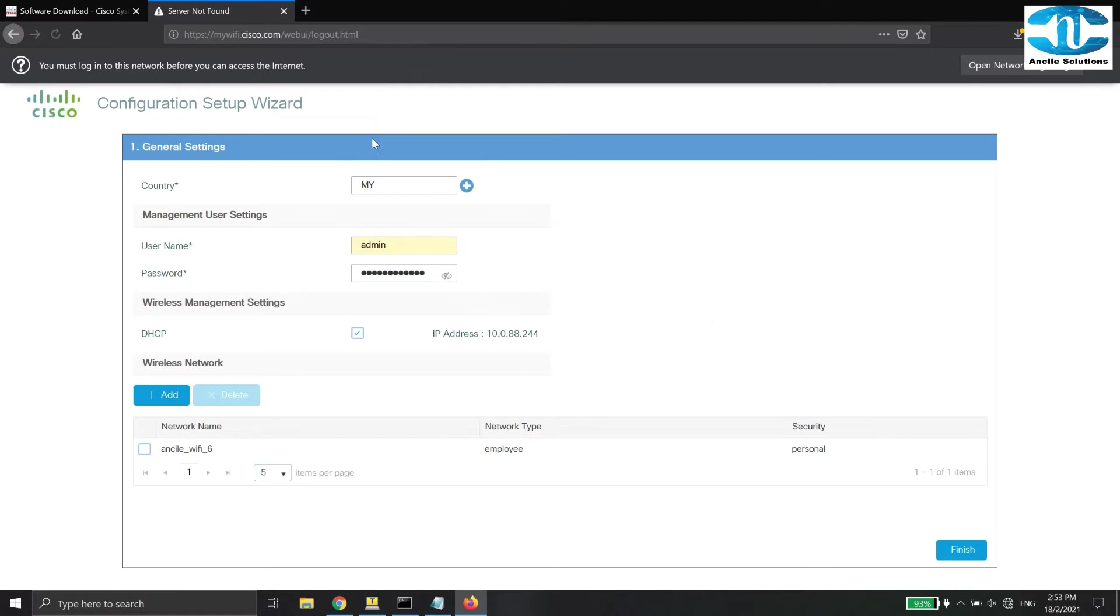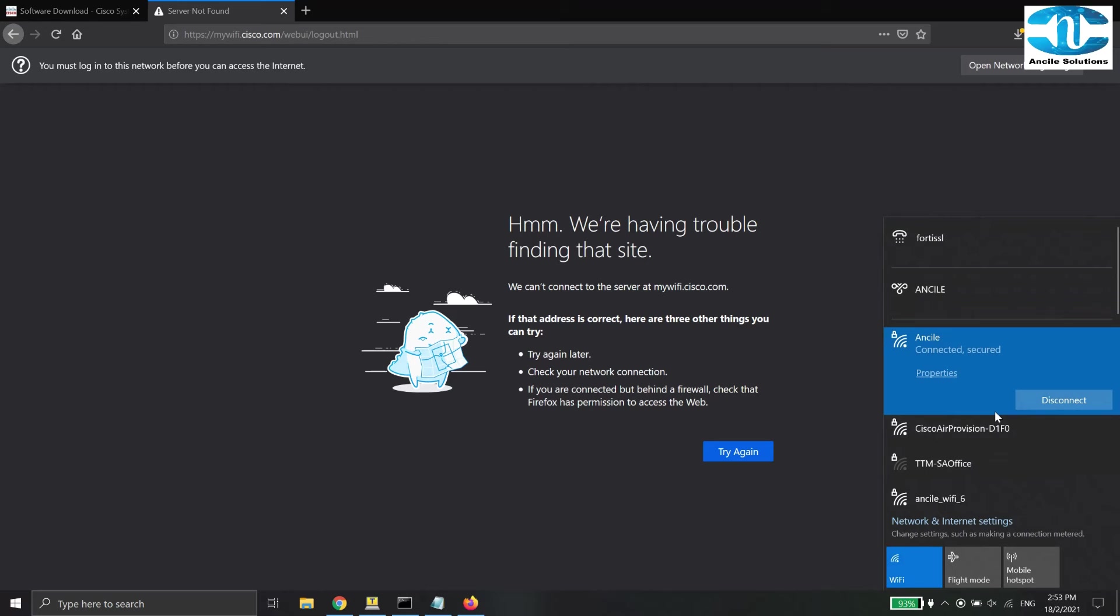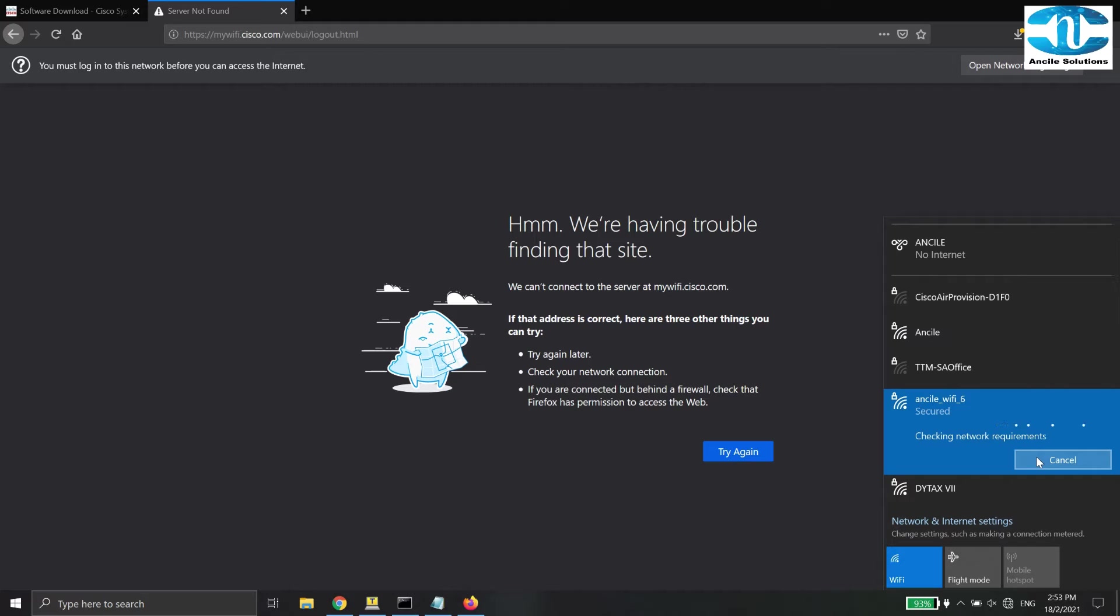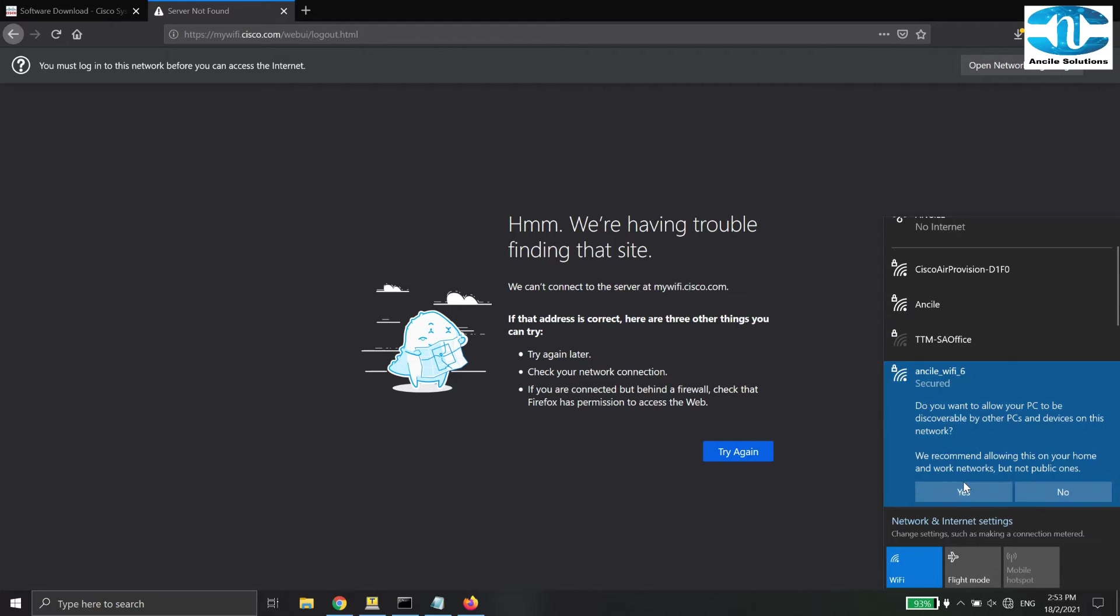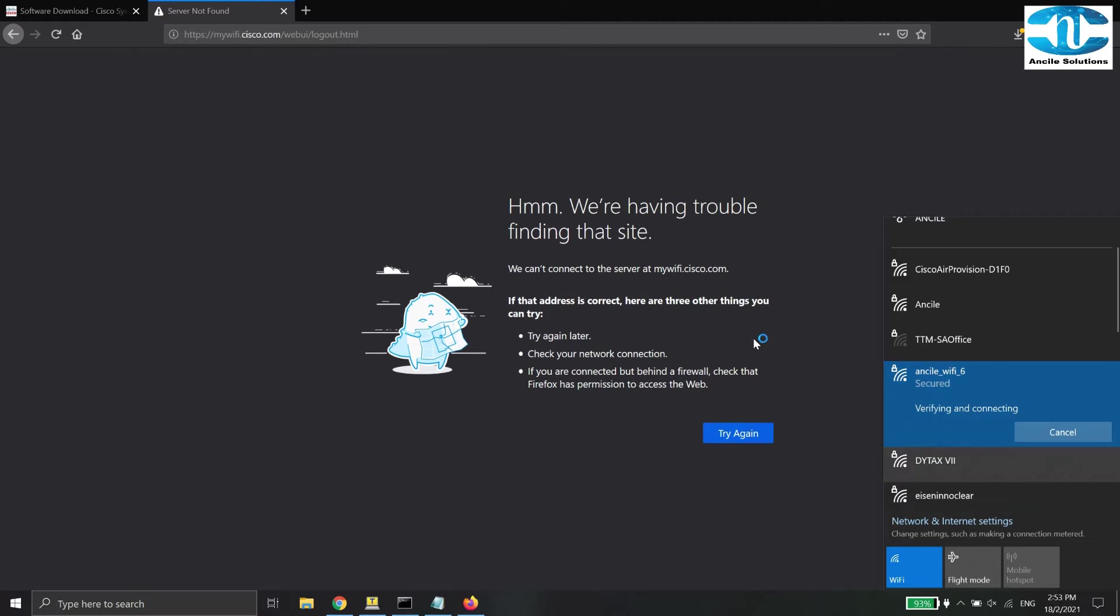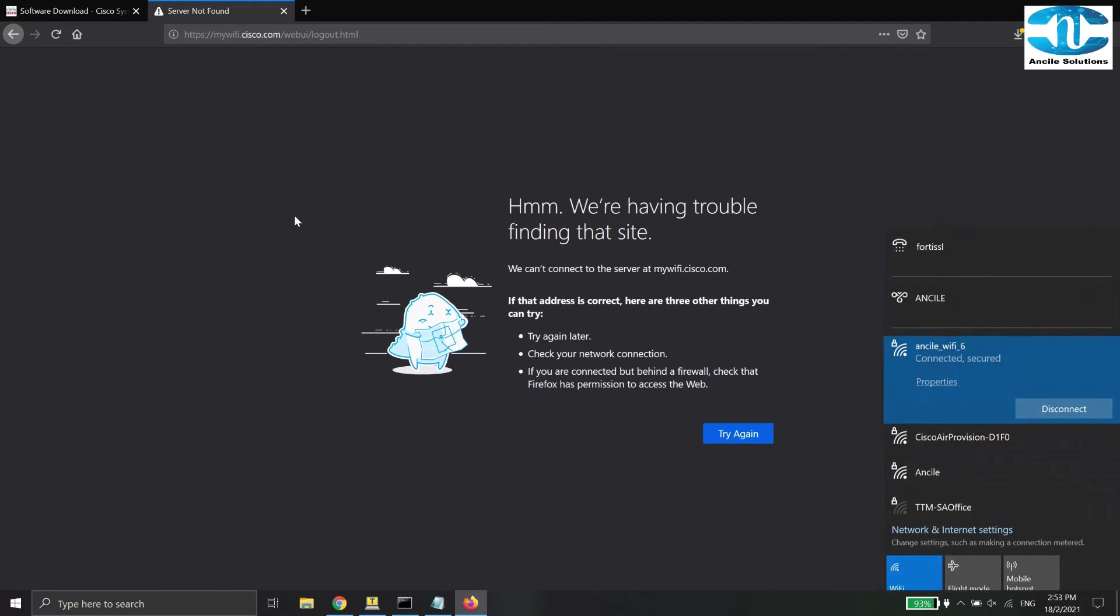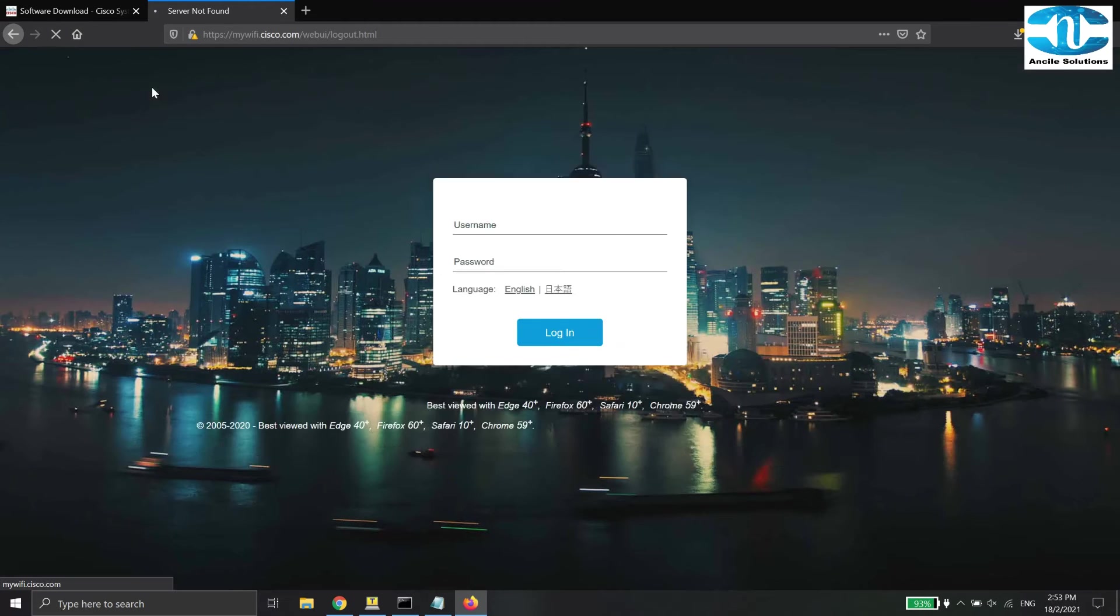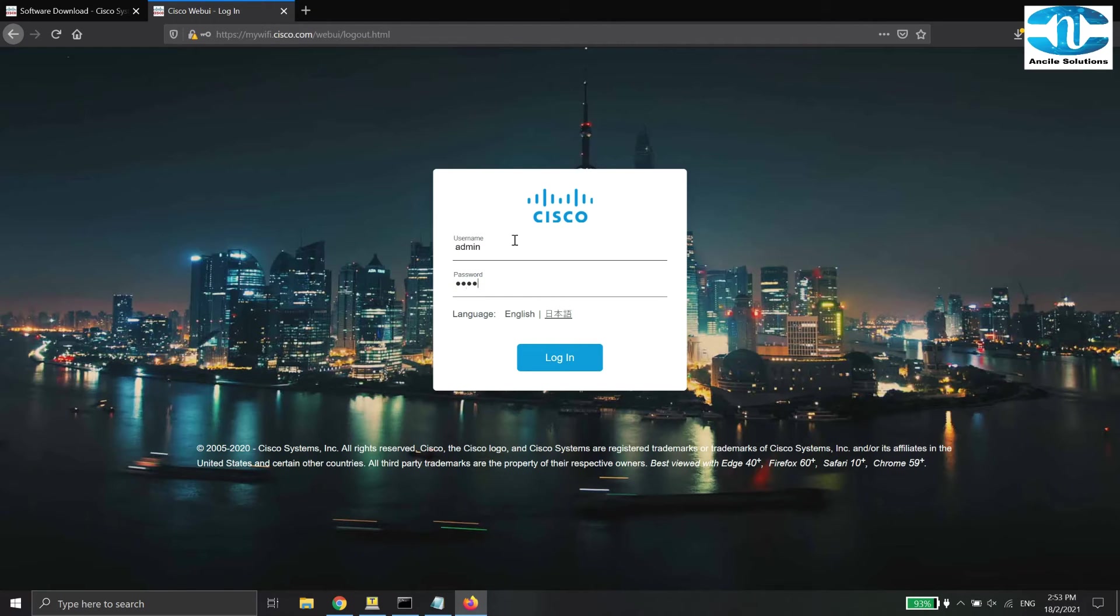Once you've created the wireless network, you need to connect to the network that you have created. Search for the SSID name and click Connect. The password is the pre-share key that you have entered earlier in the setup wizard. After you have connected to the network, refresh the web interface and then log in. Enter the username and password that you have set up earlier in the setup wizard.